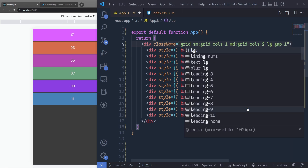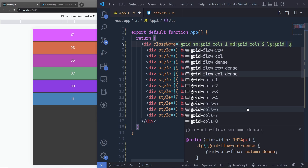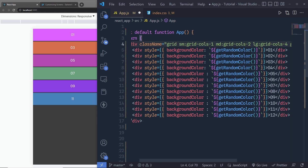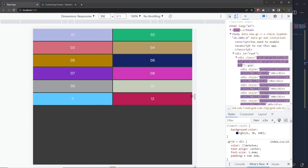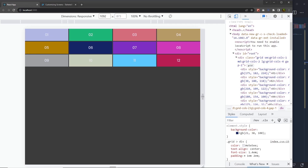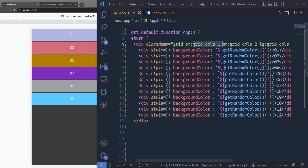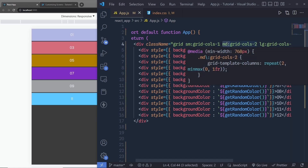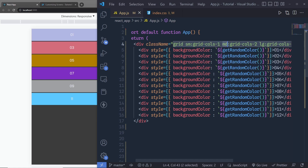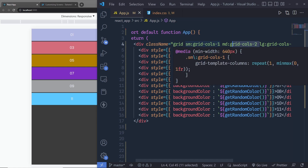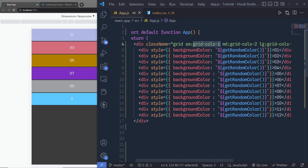Adding md:grid-cols-2 gives two columns when the viewport exceeds 768px, and lg:grid-cols-4 gives four columns for large devices above 1024px. So the final responsive class combination is: sm:grid-cols-1 for small devices, md:grid-cols-2 for medium devices, and lg:grid-cols-4 for large devices. These breakpoints indicate the device size — sm for small, md for medium, lg for large.